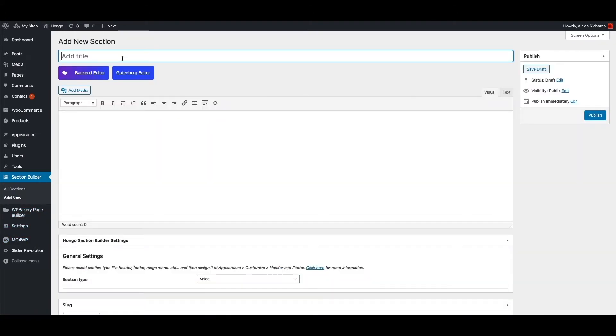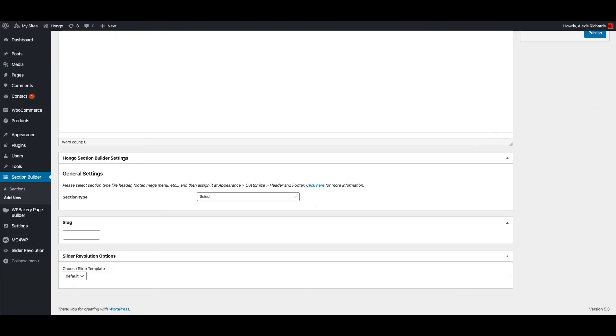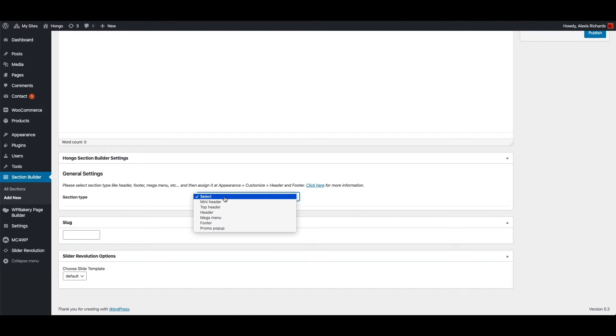Add footer title here, test footer. At bottom under Hongo section builder settings, you can do various settings for this footer. Let me define section type which is footer in my case.